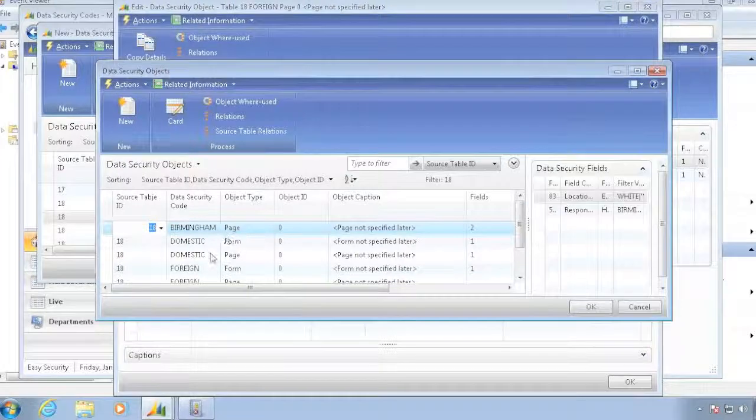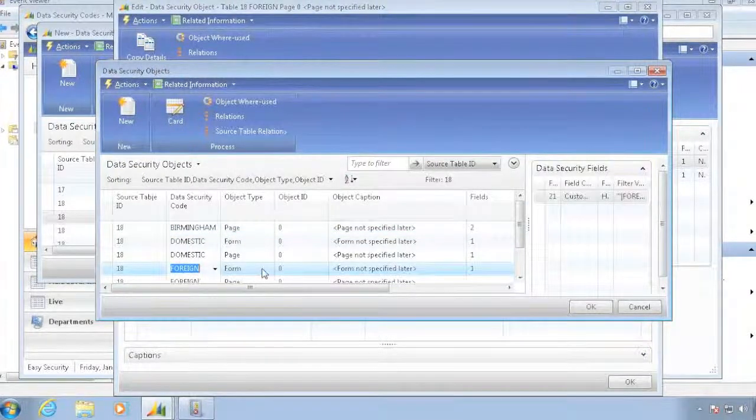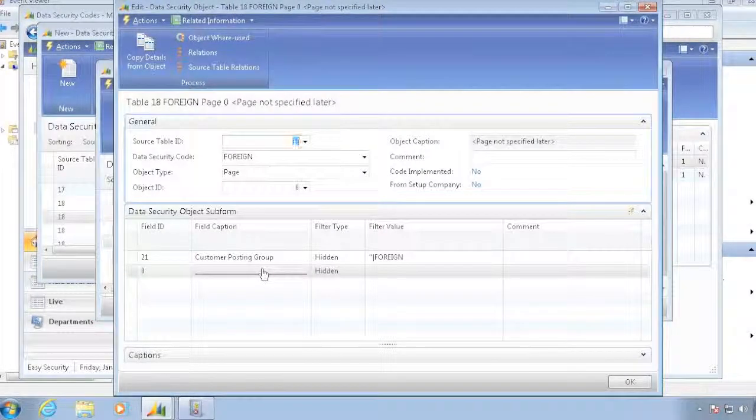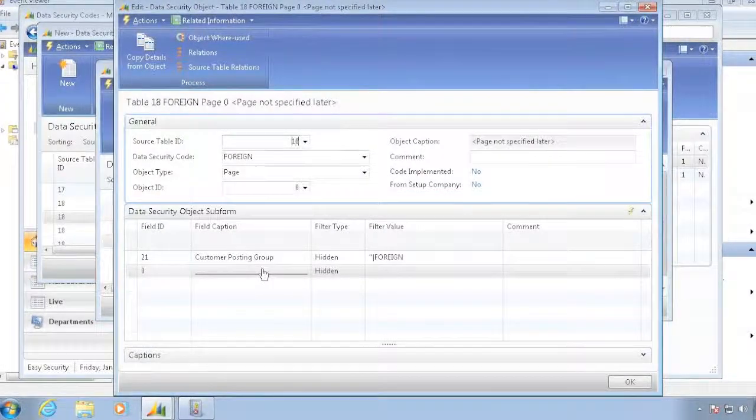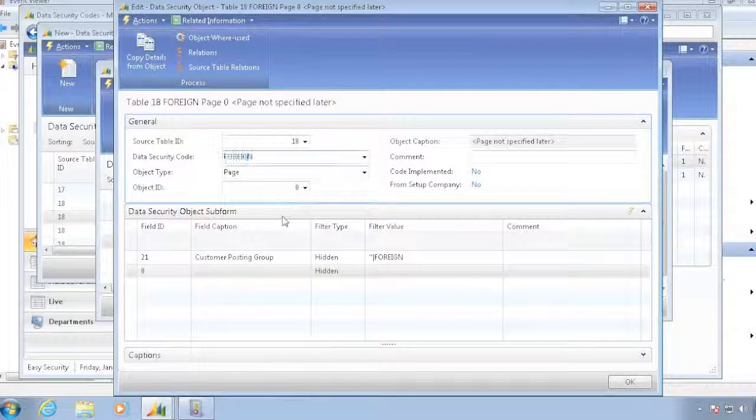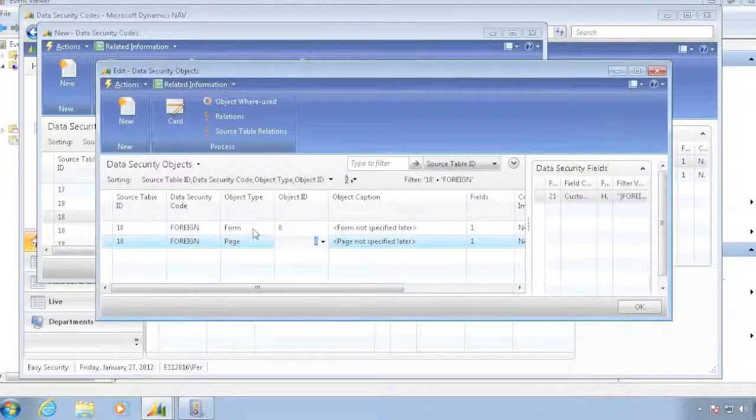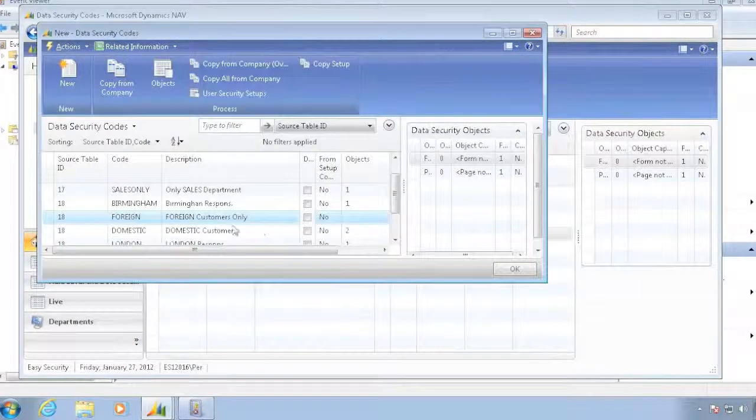And I want to copy my setup again from my foreign form, so I don't have to really type anything. I'll just copy it, so it's all set up, so I have the same filter.